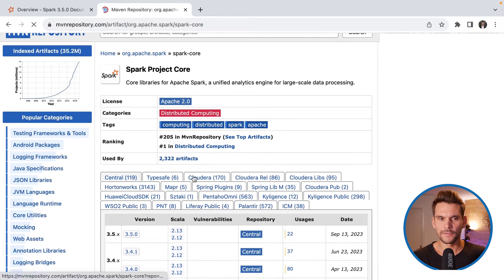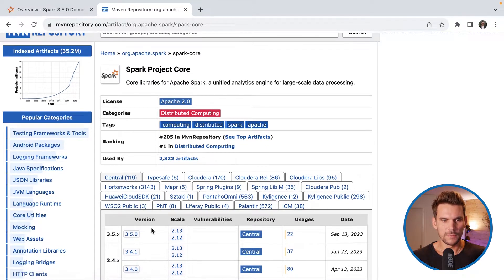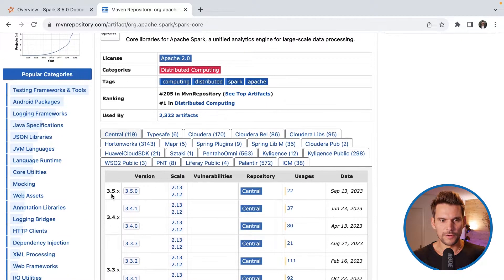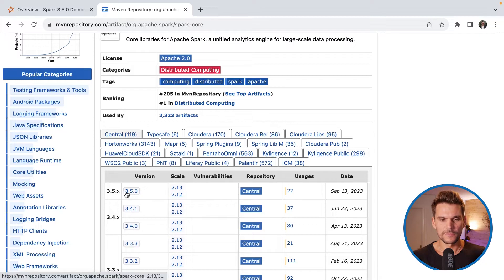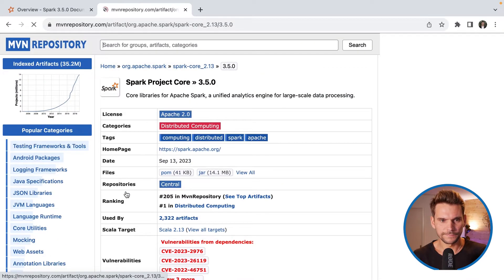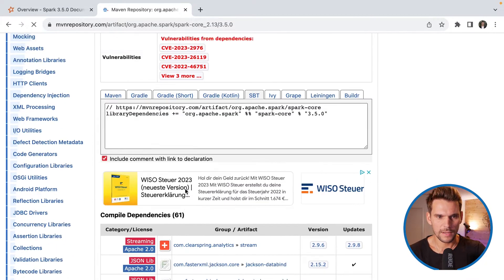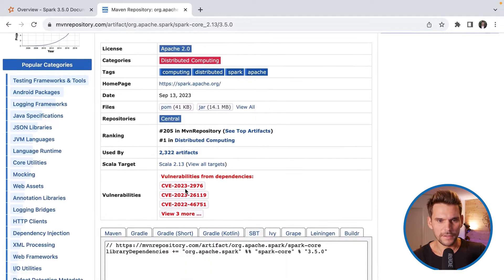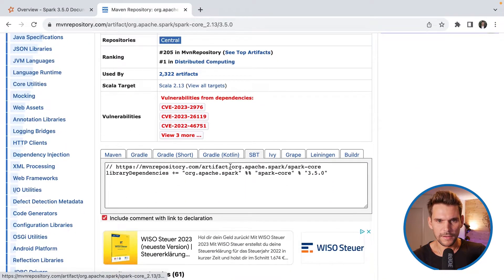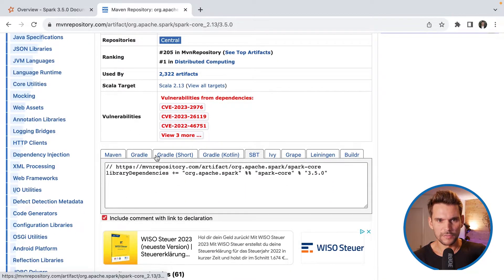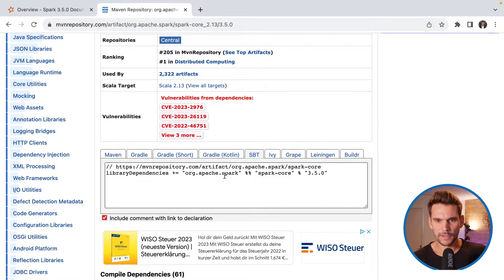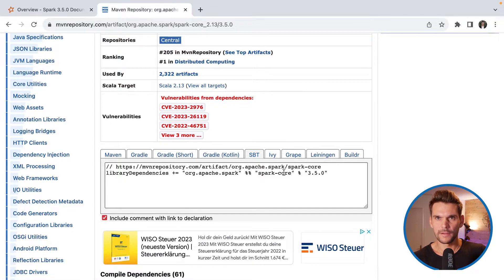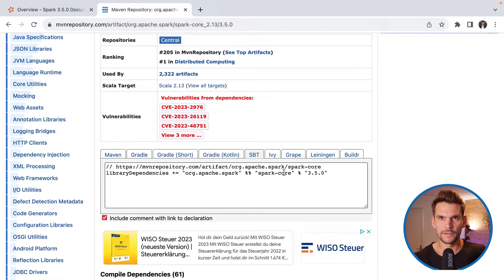Now if we go to Spark Core for example, that's one artifact, we can find the version that we are wanting to use which is 3.5.0 and down on that detail side here you can select the build tool that you are using and you will get the right format for the library to include into your SBT project.